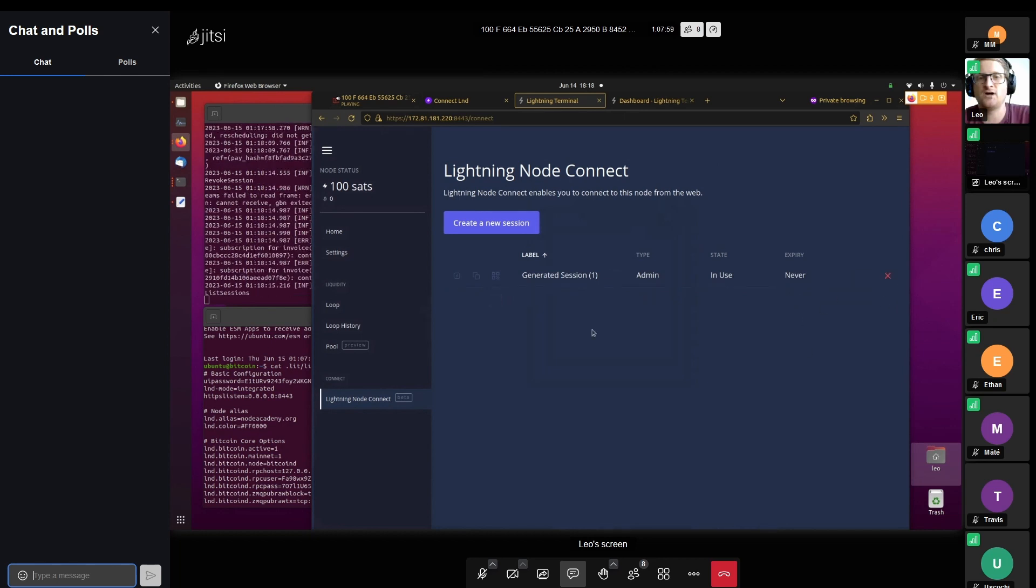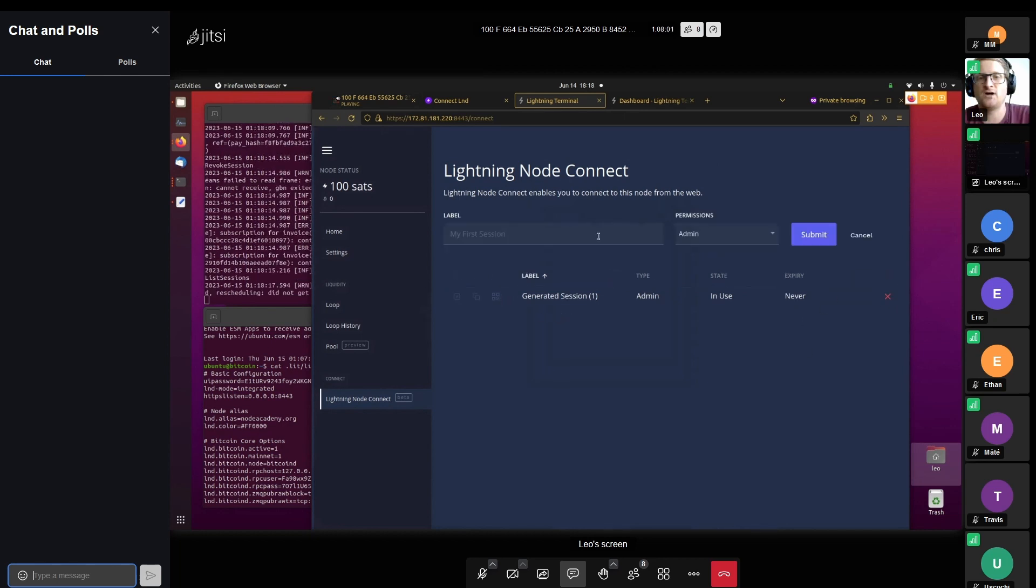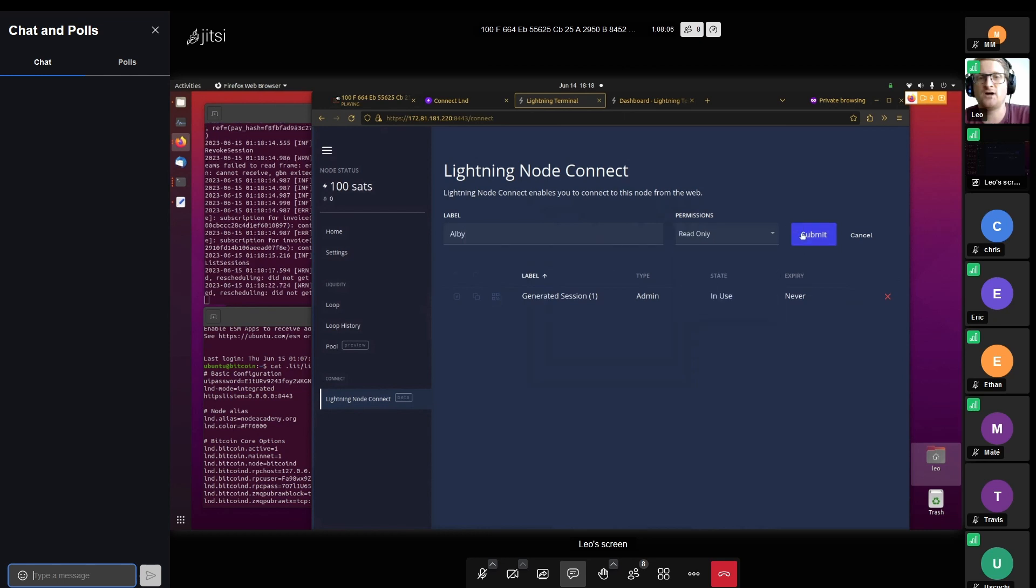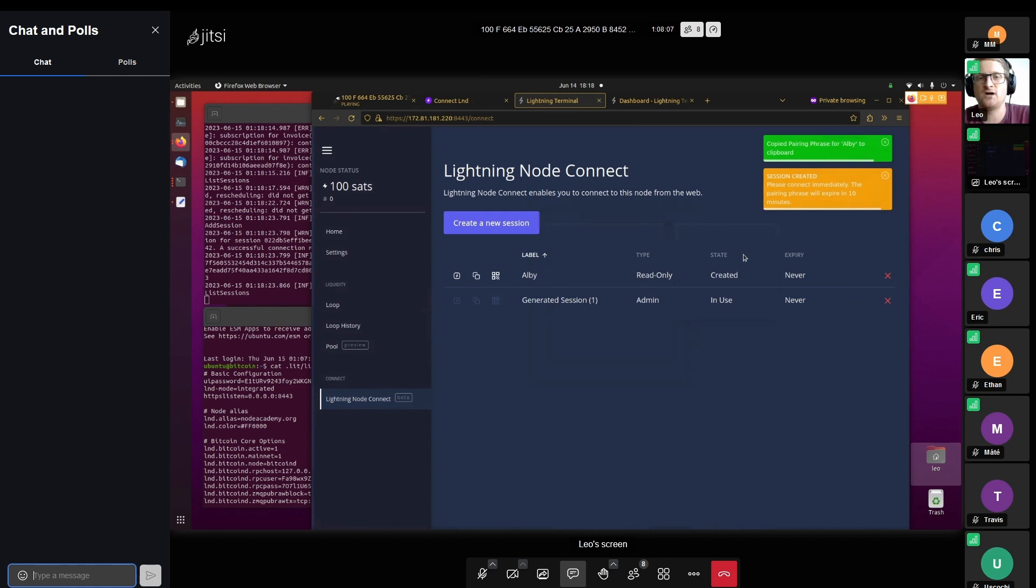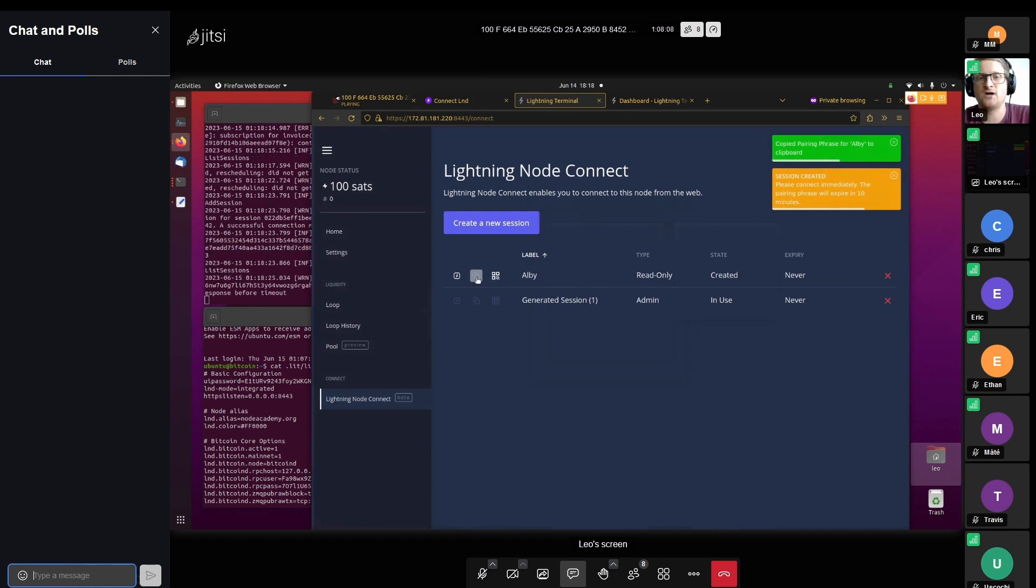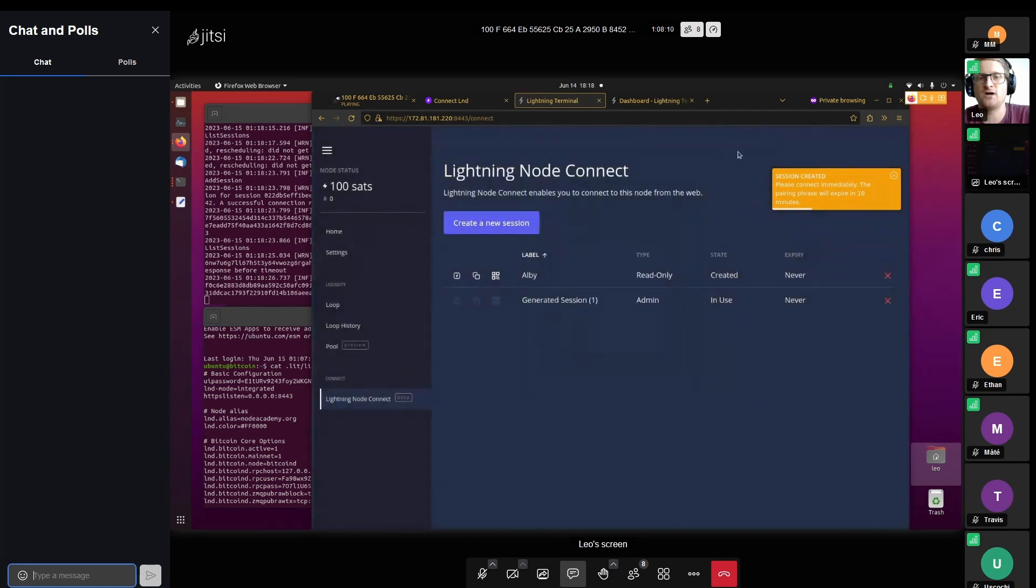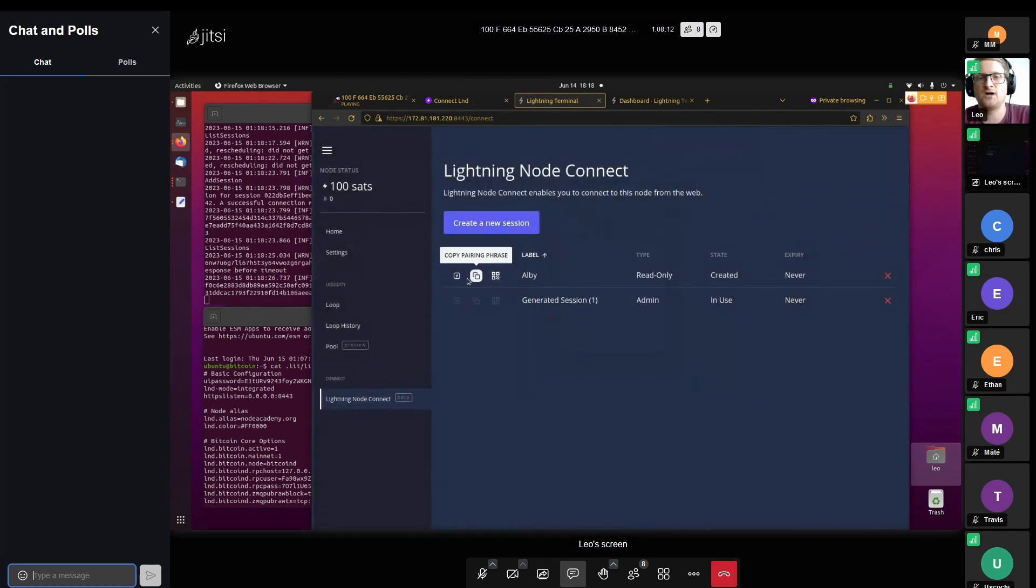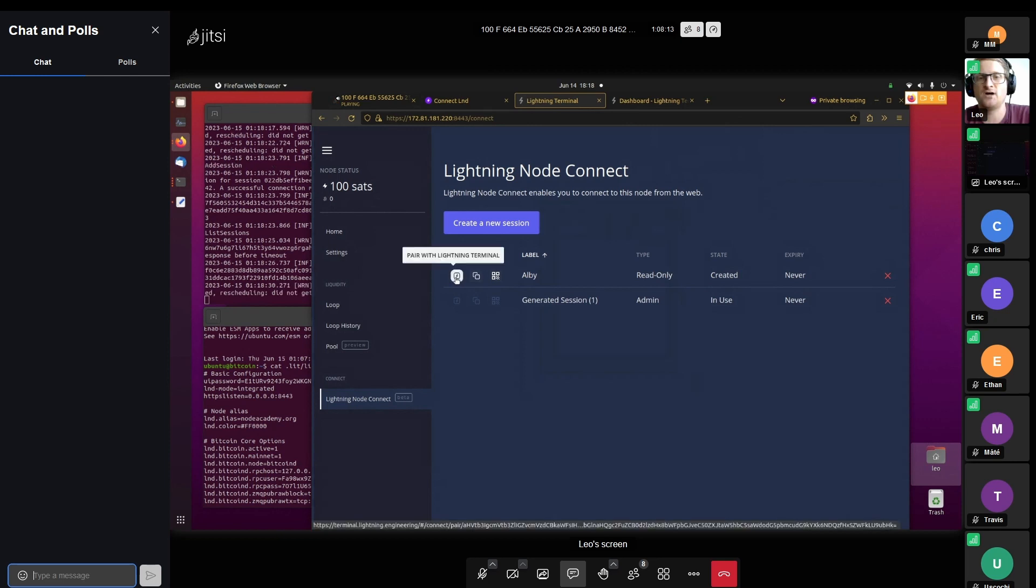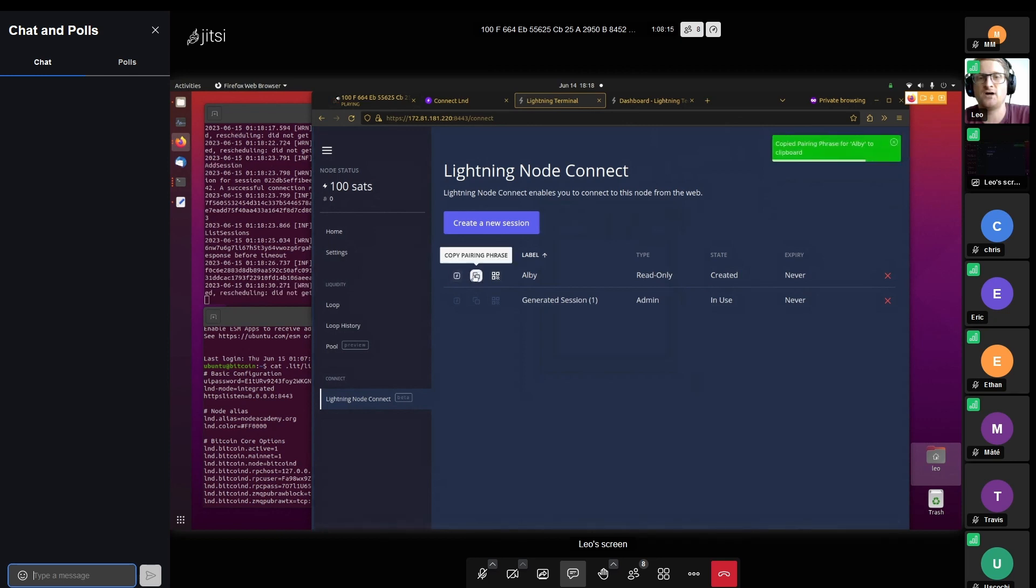You can revoke these sessions at any time, you can create a new one. We can also create one for Albi with read only permissions, which looks like this. Then in Albi, we can copy the pairing phrase and paste it into Albi.